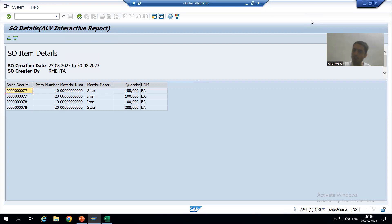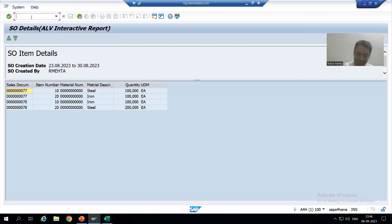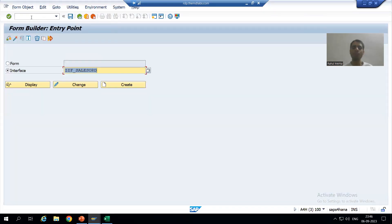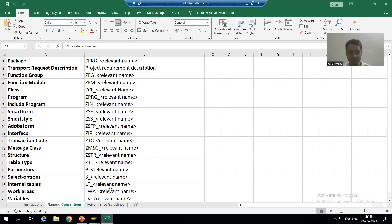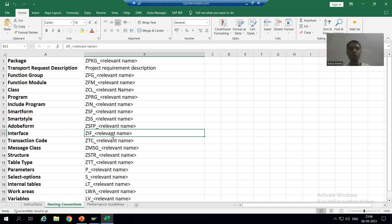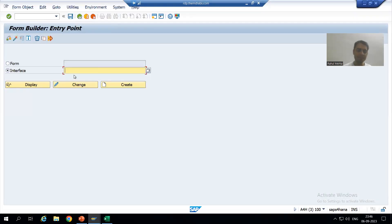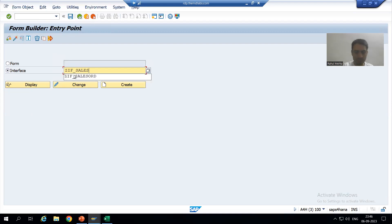Firstly I will go to the SFP transaction code and we will create an interface of the Adobe Form. We all know we have to go to SFP to create a PDF Form or Adobe Form. So firstly we will create an interface. I will check the naming conventions — the convention is ZIF underscore followed by a relevant name. I will give the name ZIF underscore SALES ORDER.